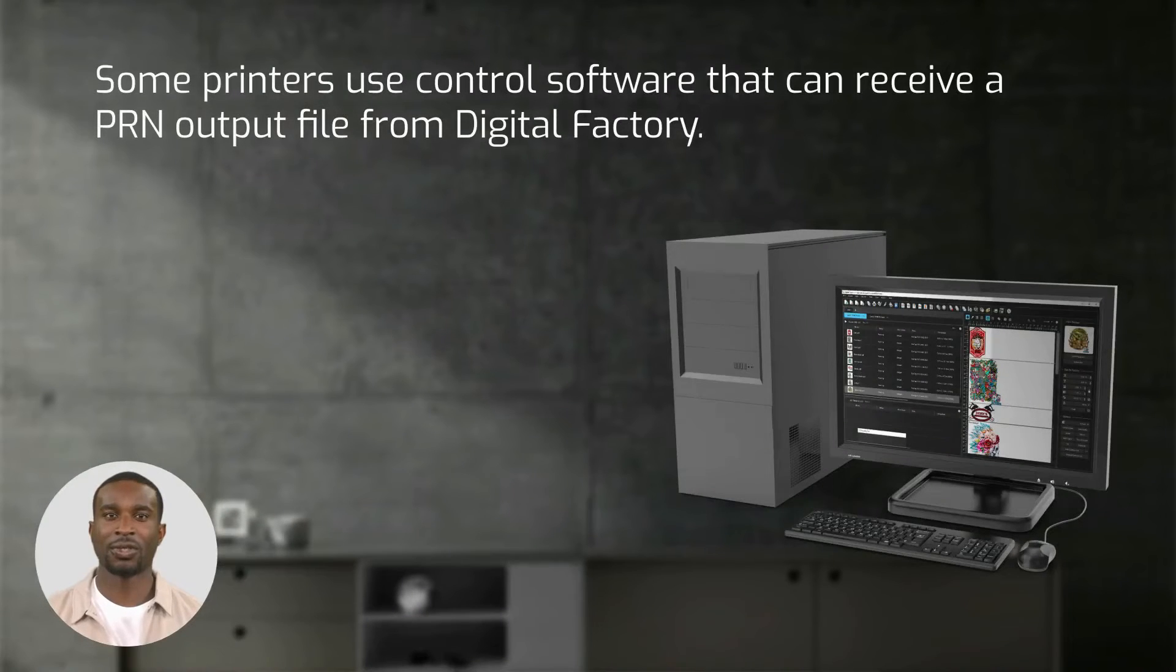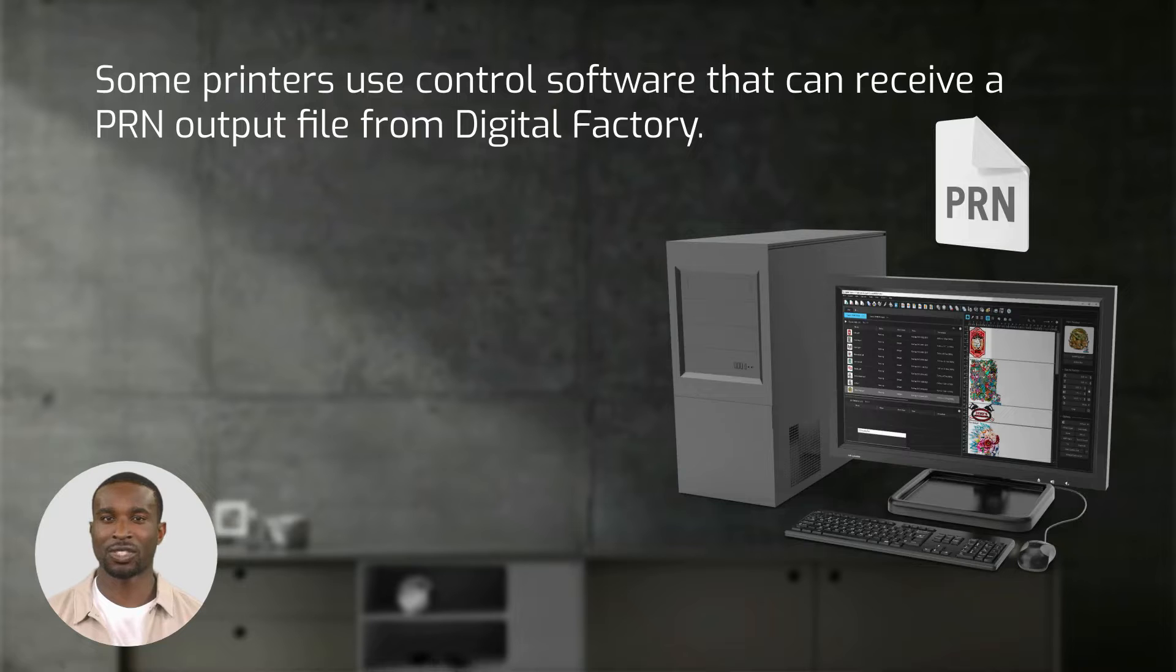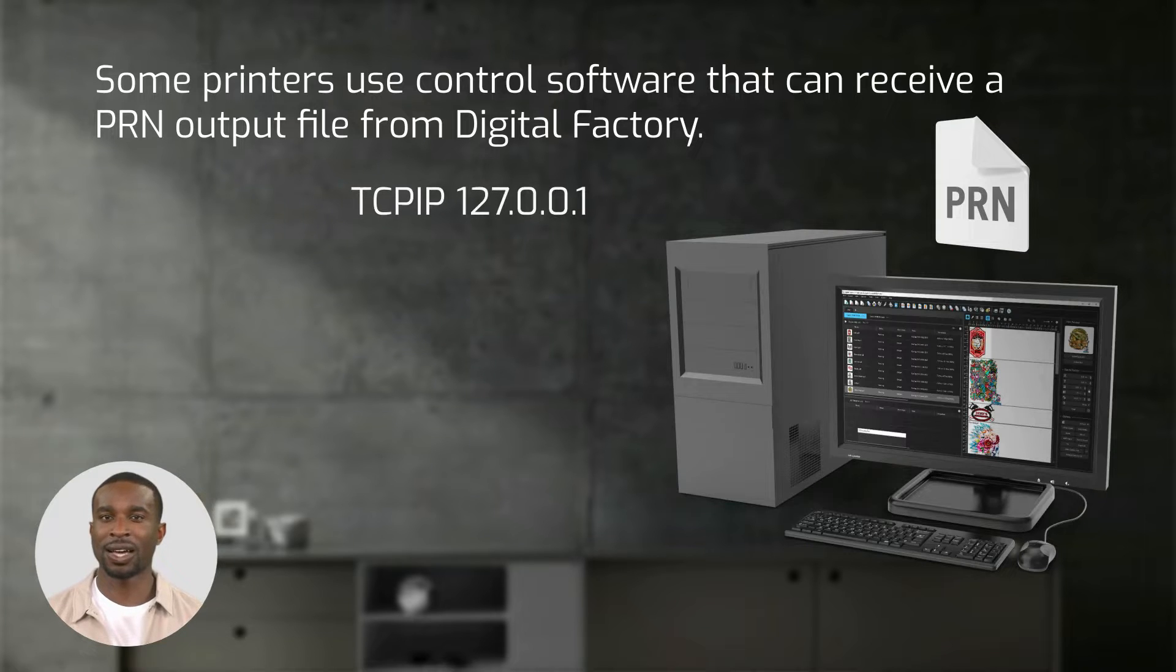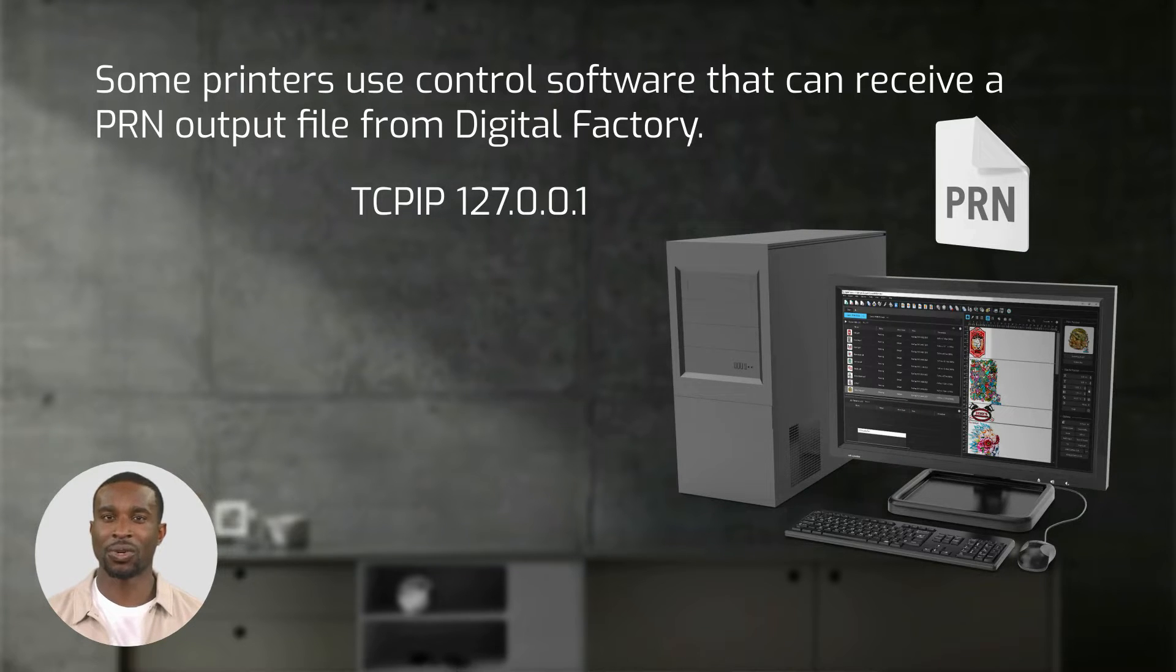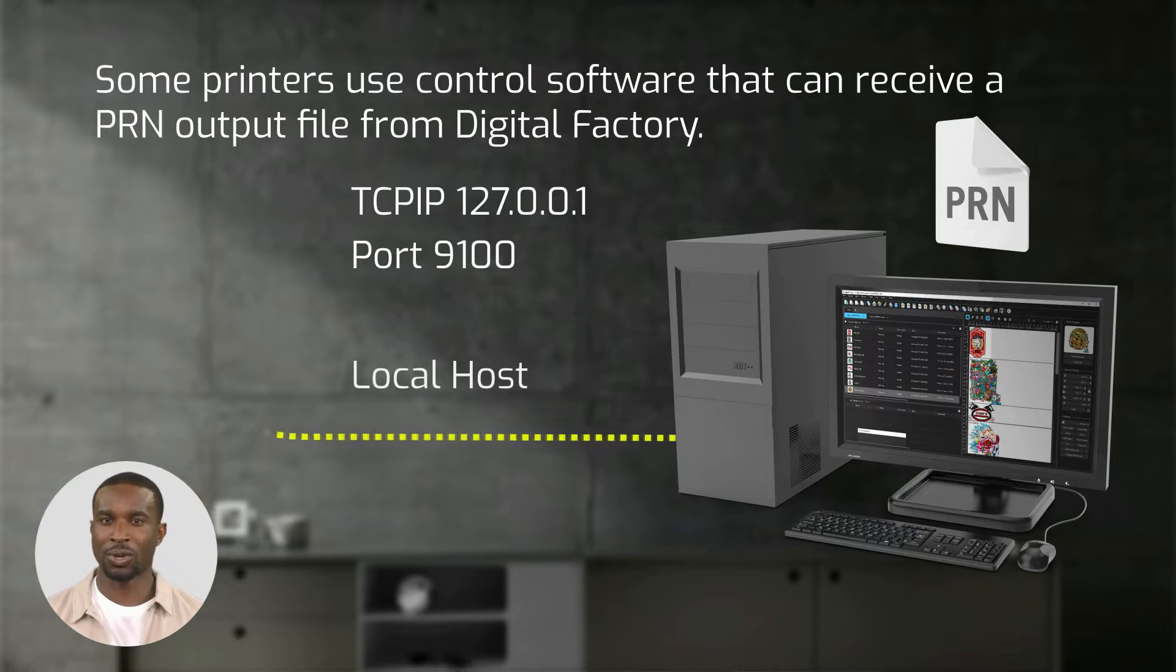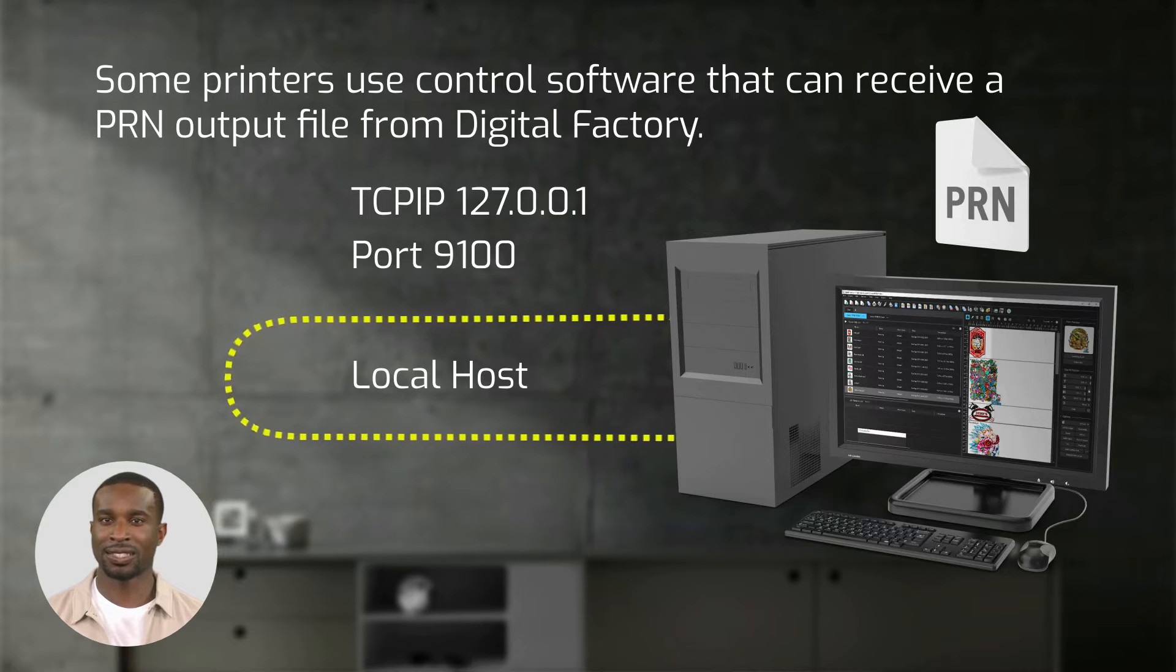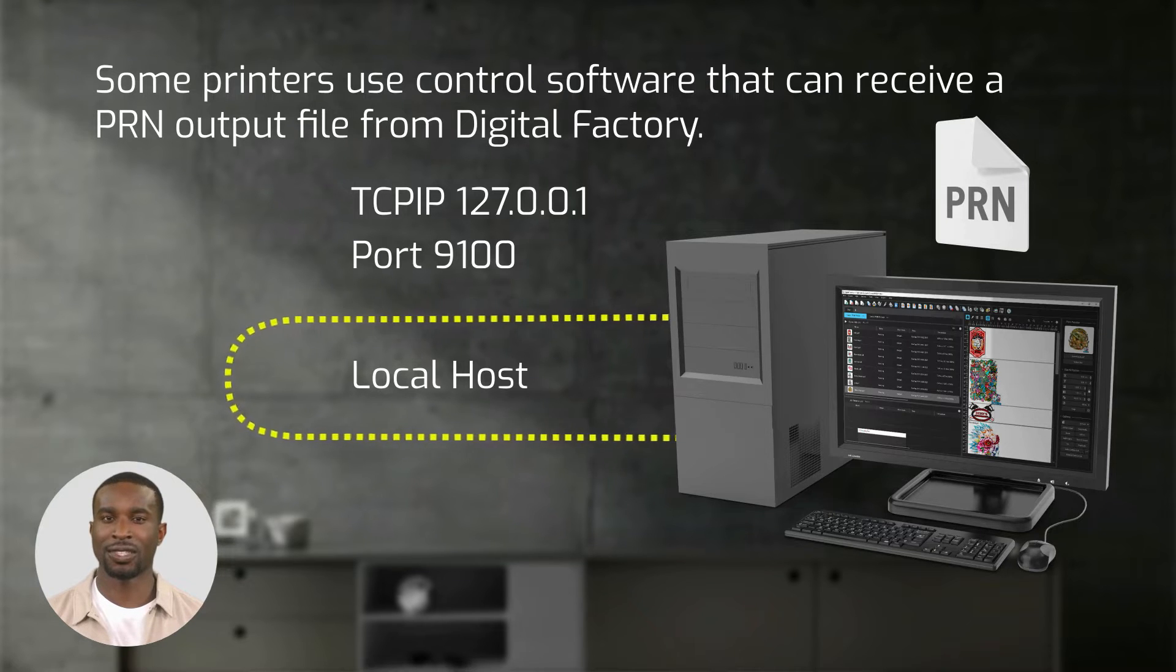Some printers use control software that can receive a PRN output file from Digital Factory via TCP IP 127.0.0.1 using port 9100. This is called localhost. It means that the data is sent and received within the same computer.